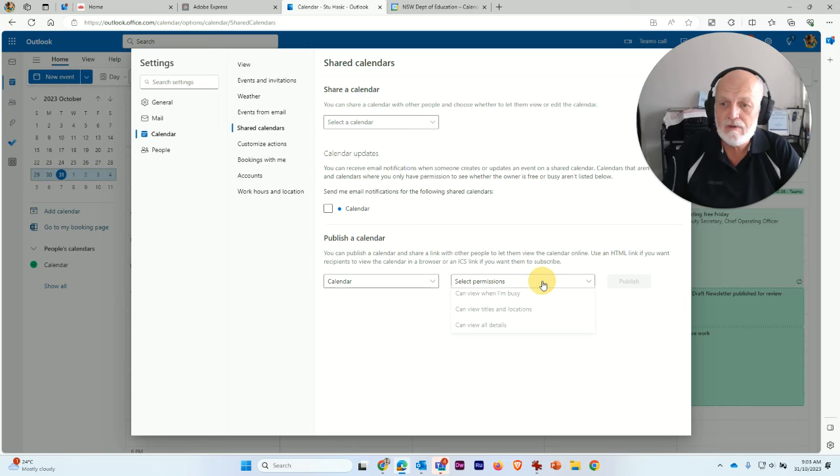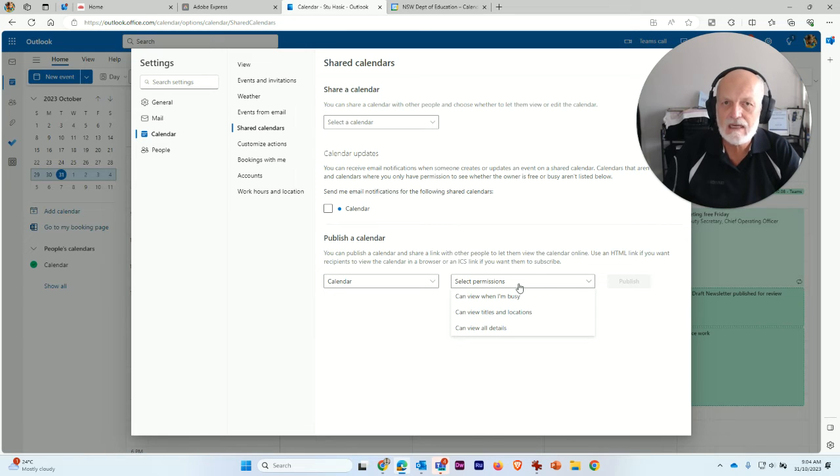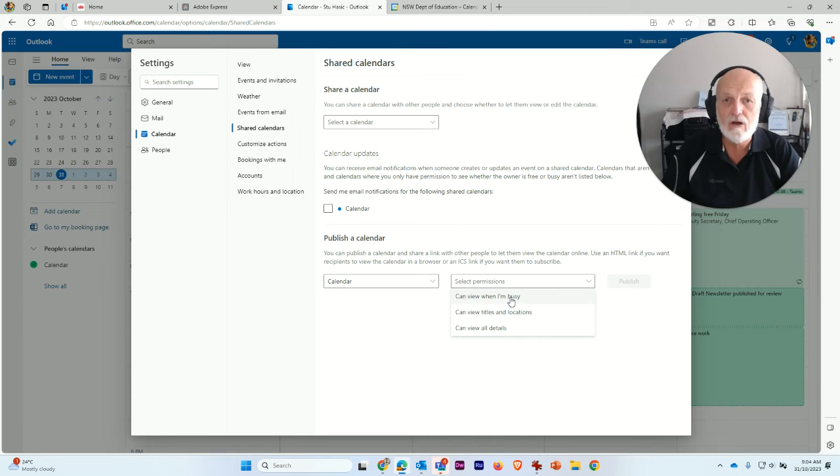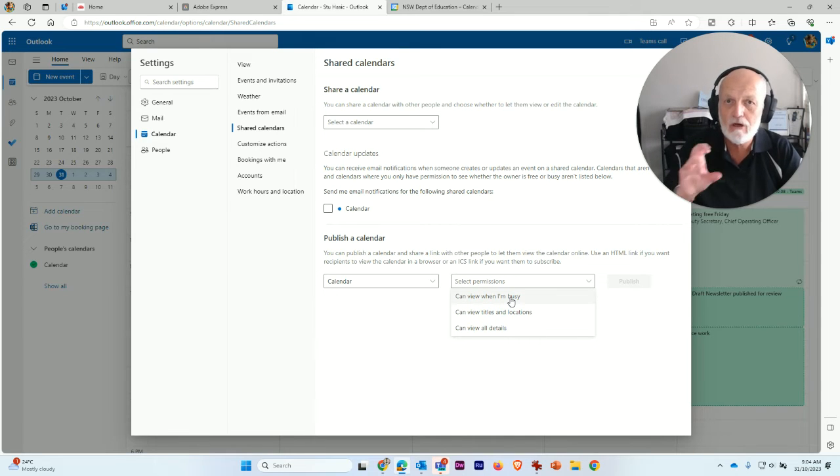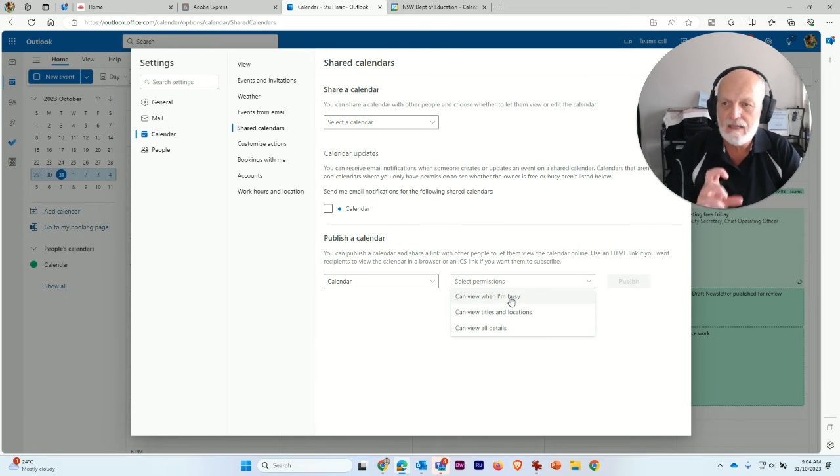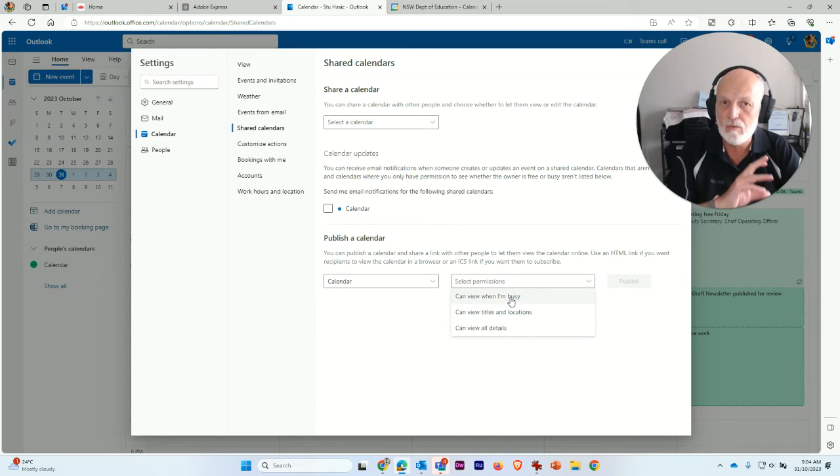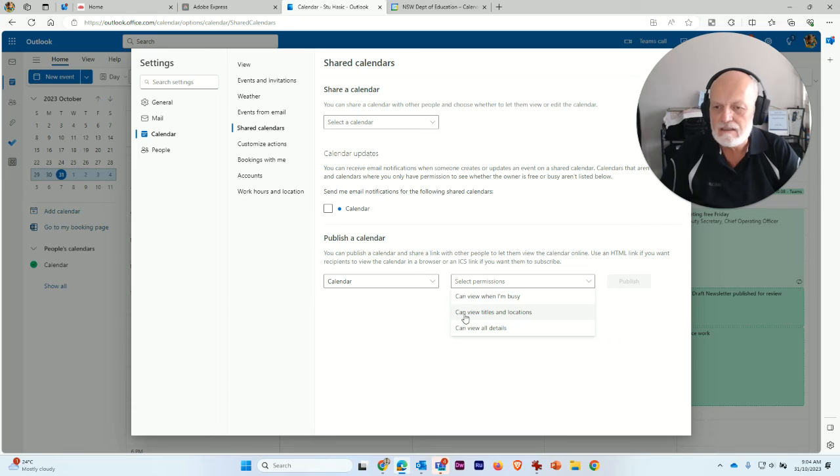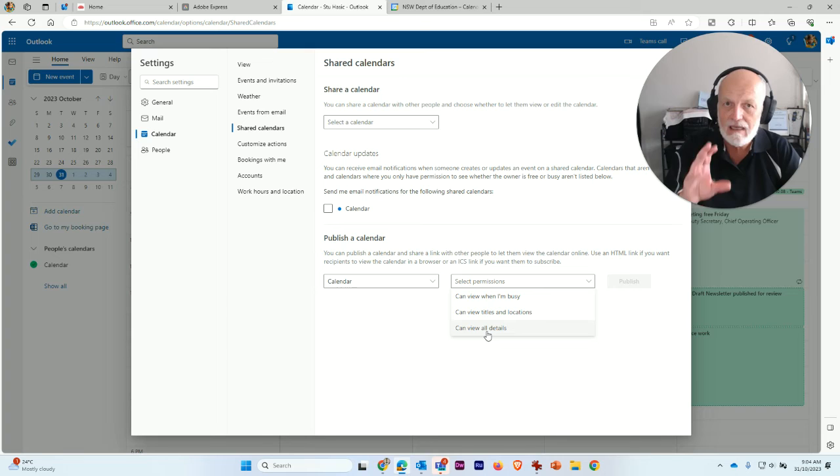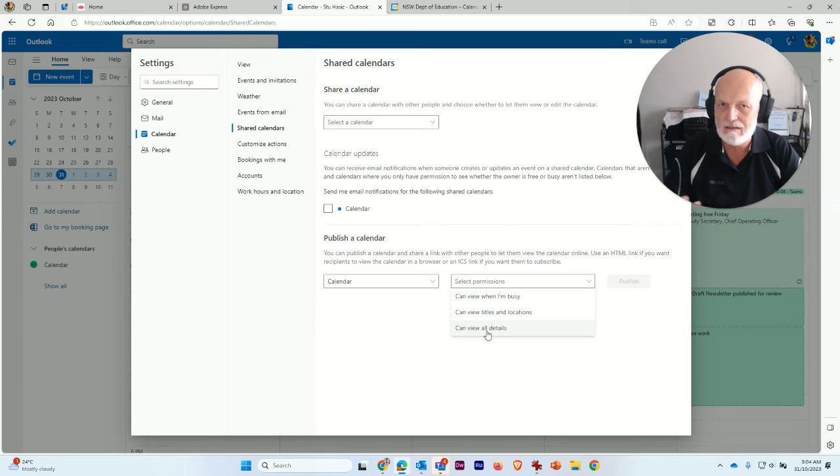You can select permissions in here. And this is where you say, what do you want to see in this external calendar? You can choose the option 'can view when I'm busy only,' which means just block out the areas when I'm unavailable and they'll show up as blocked areas, but you won't know what they are. You can say 'can view titles and locations,' or 'can view all details.'